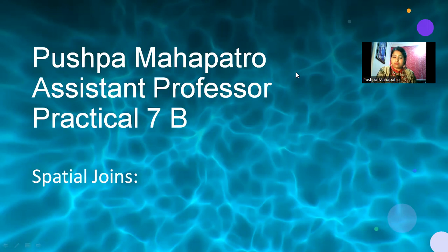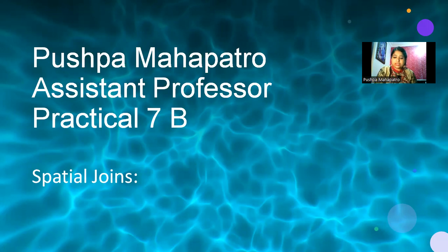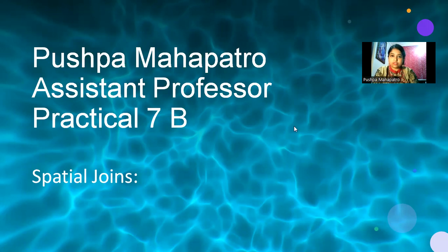We are going to join two tables: one is nybb.shp and the second is nursinghomes.shp.